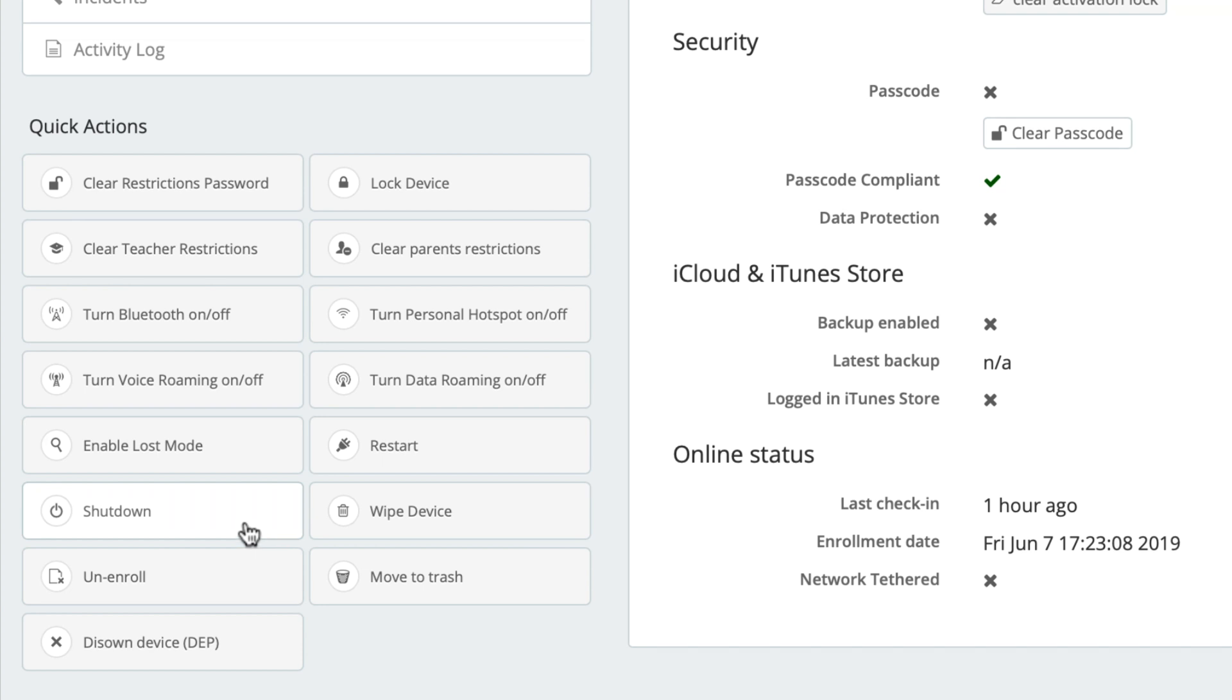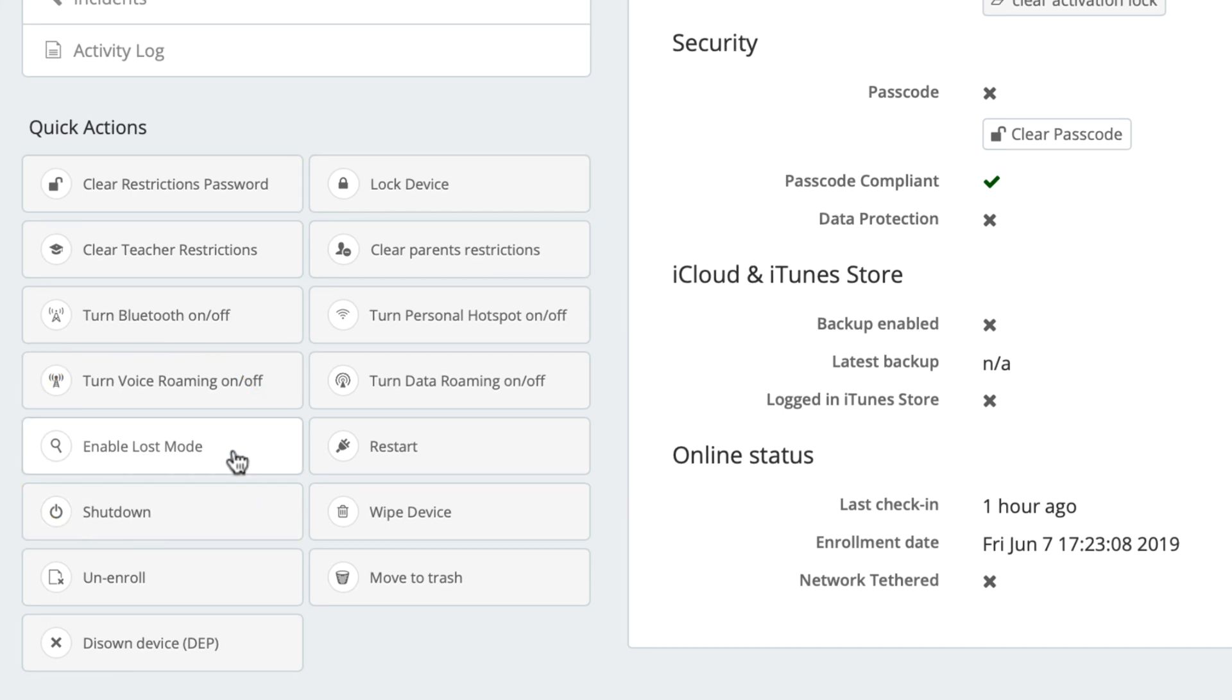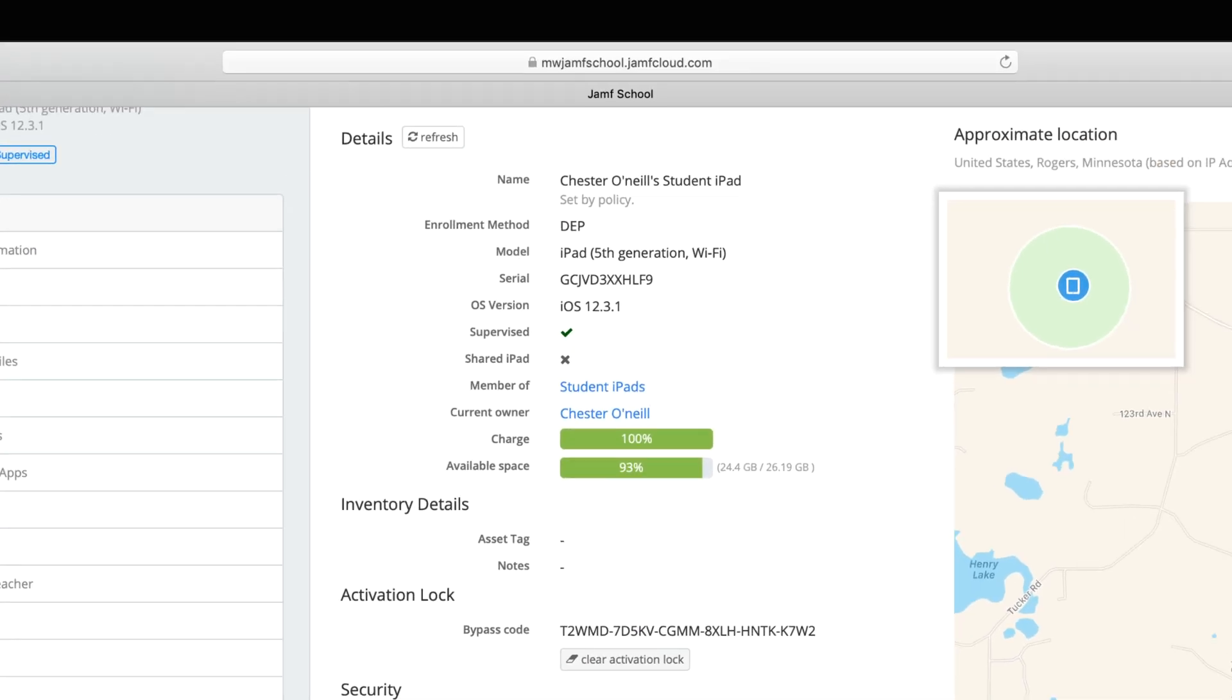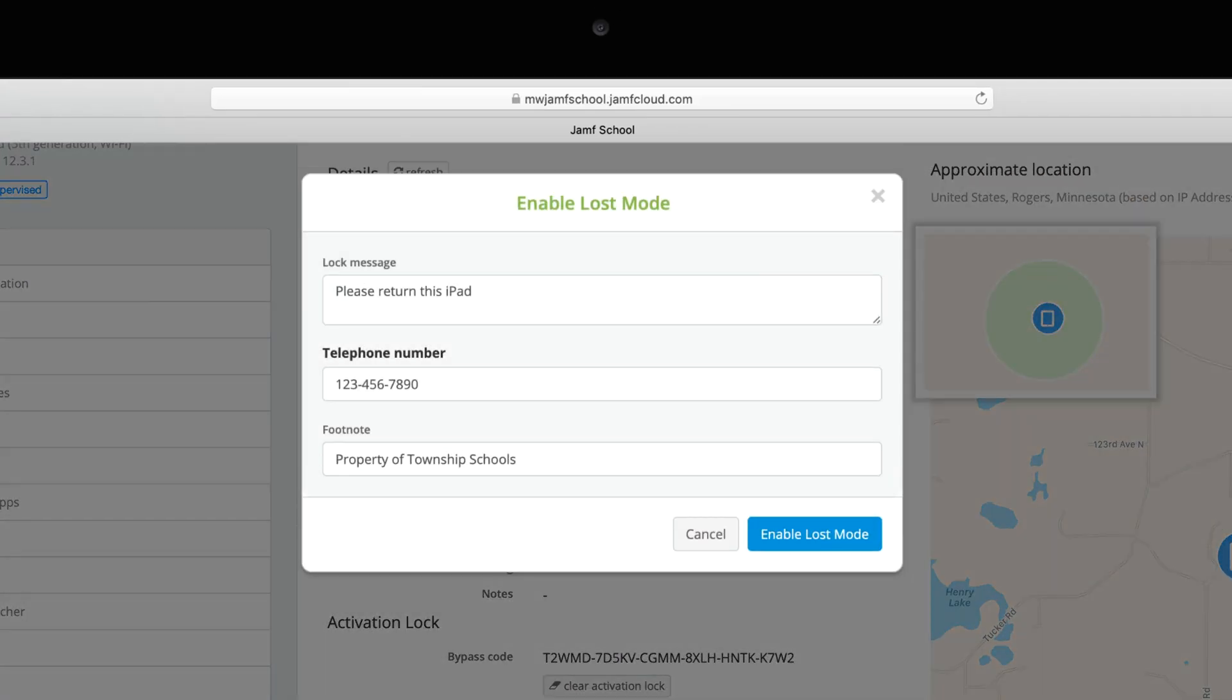And if a device is missing, loss mode can report the device's latitude and longitude, while being transparent to the student that IT has queried their device's location.